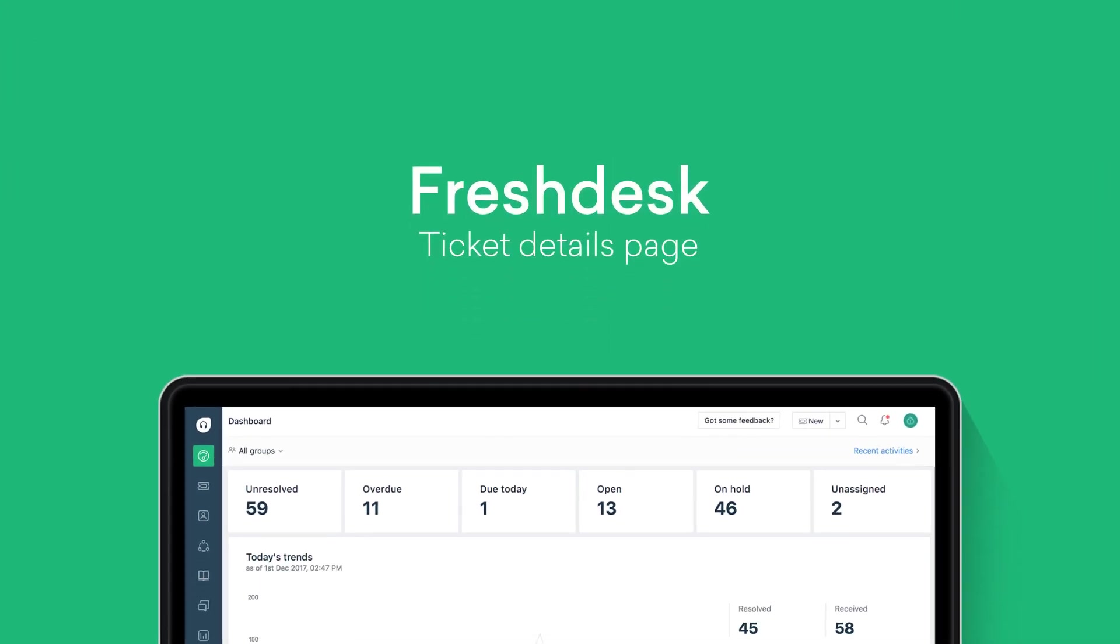This video will cover all the key features on the ticket page in Freshdesk Mint and the more recent features we've added to enhance your productivity as an agent.